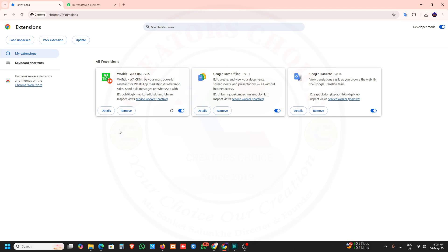Hello everyone. Welcome to CreatorChoice new video. In this video we will see a new update about WhatsApp CRM.